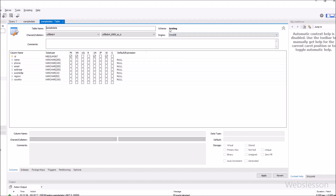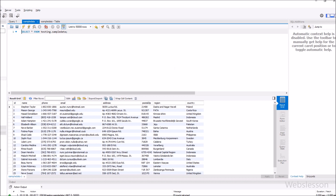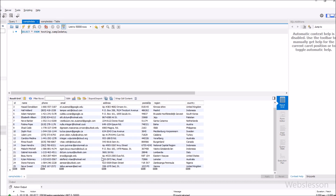Now let's start discussing this topic. So this is our testing database, and under this we have one sample data table with table columns like ID, name, phone, email, address, postal zip, region, and country. Under this table, we have already inserted some data. So from this data, we want to make a dynamic PDF file.